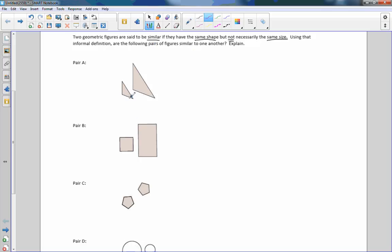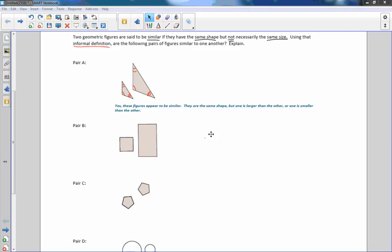Here we have a triangle and then a larger triangle. This angle here appears to be the same as this angle here. These angles appear to be the same measure, and if that is true, and this side is proportional to the other side — so going into more detail here because this is an informal definition — do they look like they have the same shape? Yes, these figures appear to be similar. They are the same shape, but one is larger than the other.